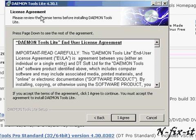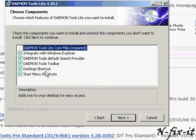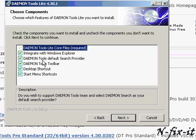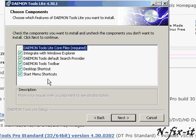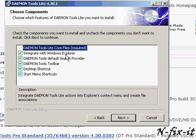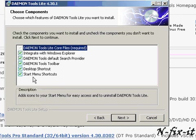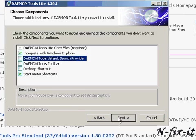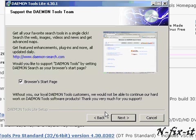Once it goes through that process, we're presented with the user license agreement again. You select Yes. Then it asks what you want to integrate Damien Tools with — Windows Explorer, a default search provider, a tools search bar, a desktop shortcut, and start menu shortcuts. I'd like to keep my desktop clear, so the only options I'm going to leave on are integrate with Windows Explorer and the shortcut menu. That last option is totally up to the user — if you want to leave them all selected or have your own preferences, then you go with that.